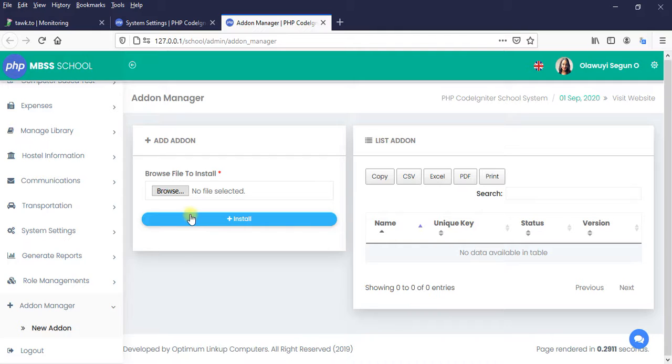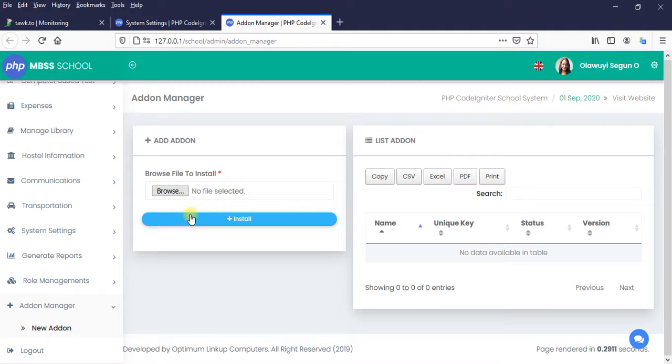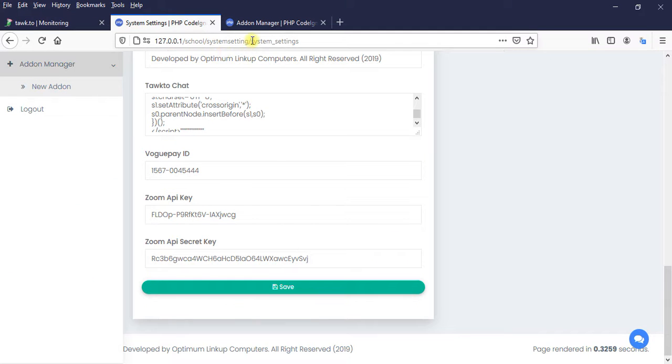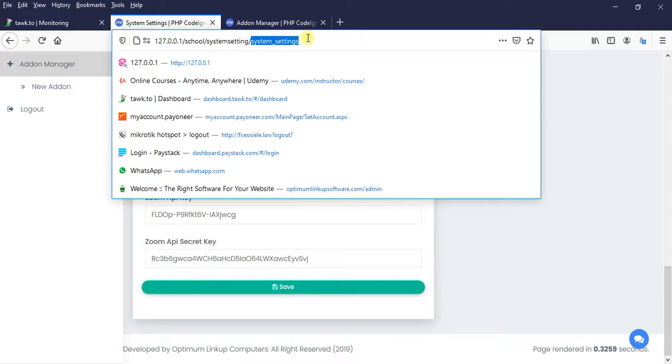Point number two. In student page, in invoice file, in the invoice page, we want another button to occur there that pay via PayStack. So which means we are going to work inside this file, system settings, and in student page, we are also going to work via invoice file. So which means we need to work in two files.